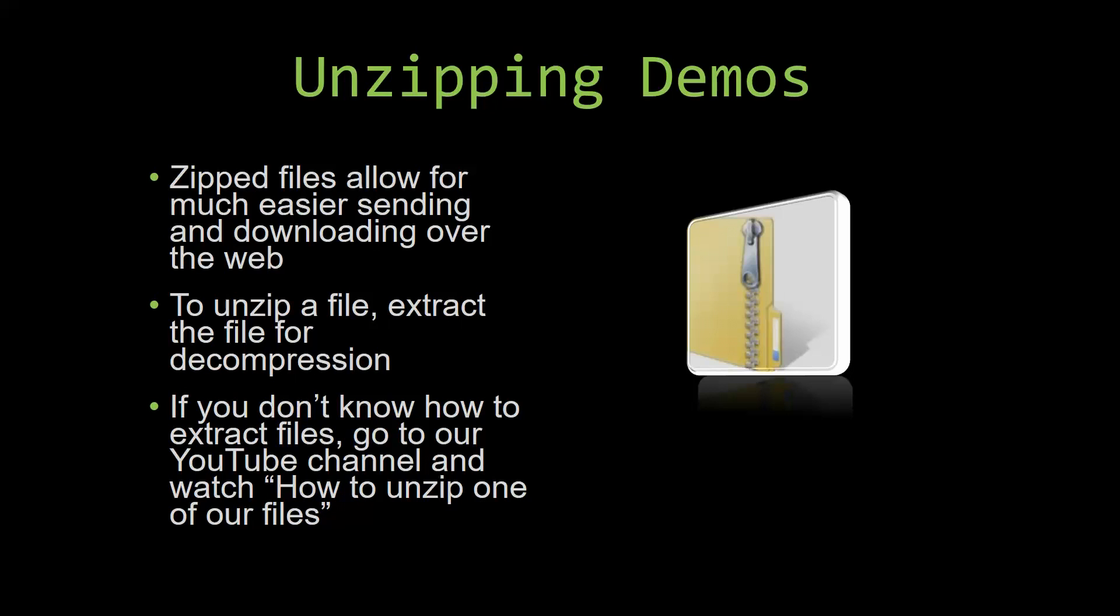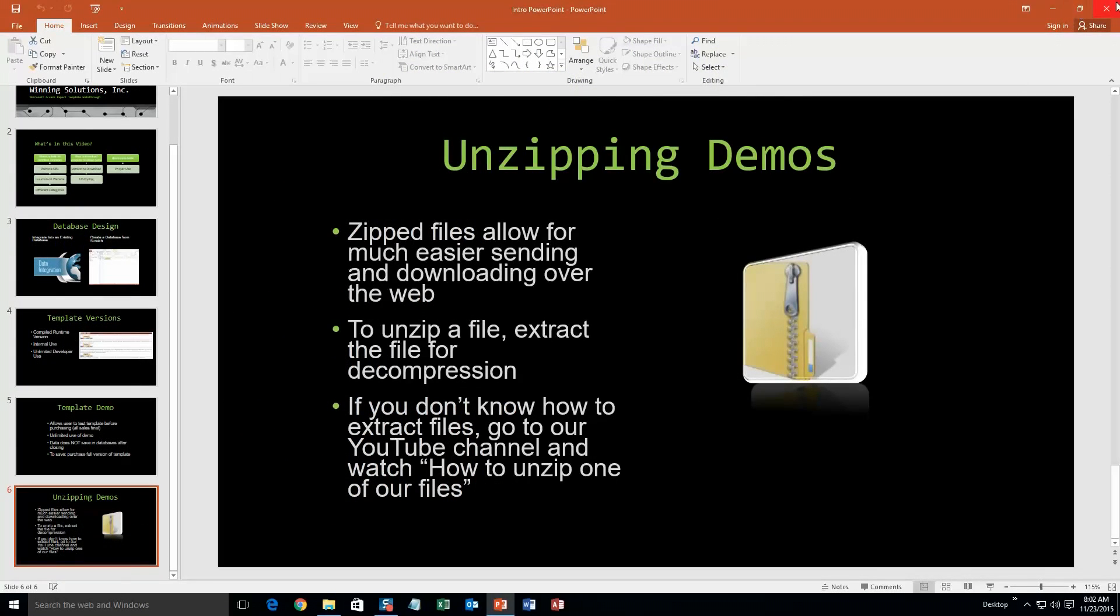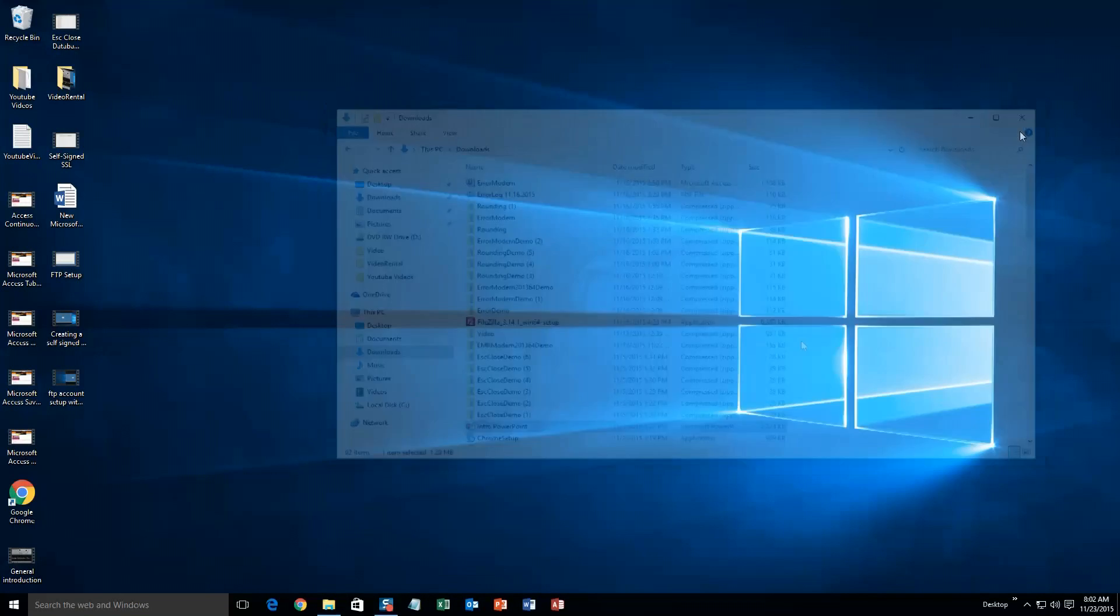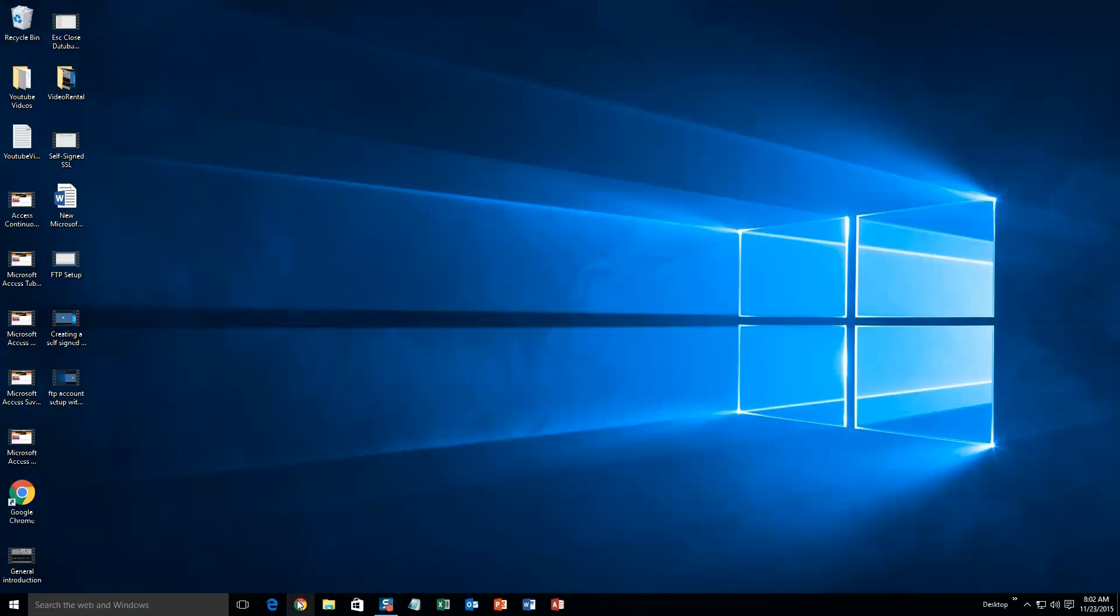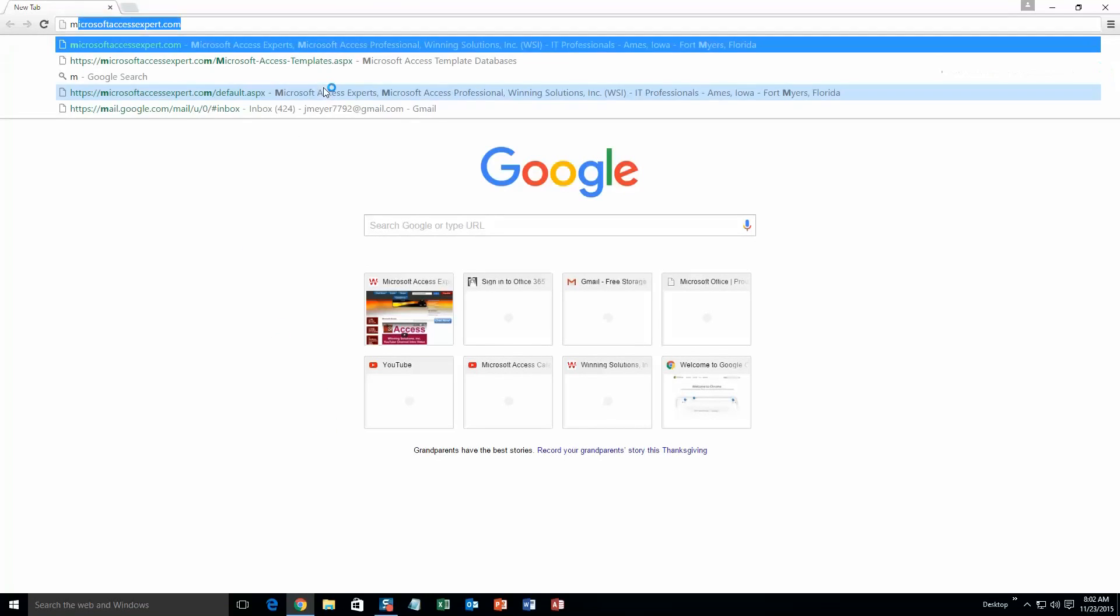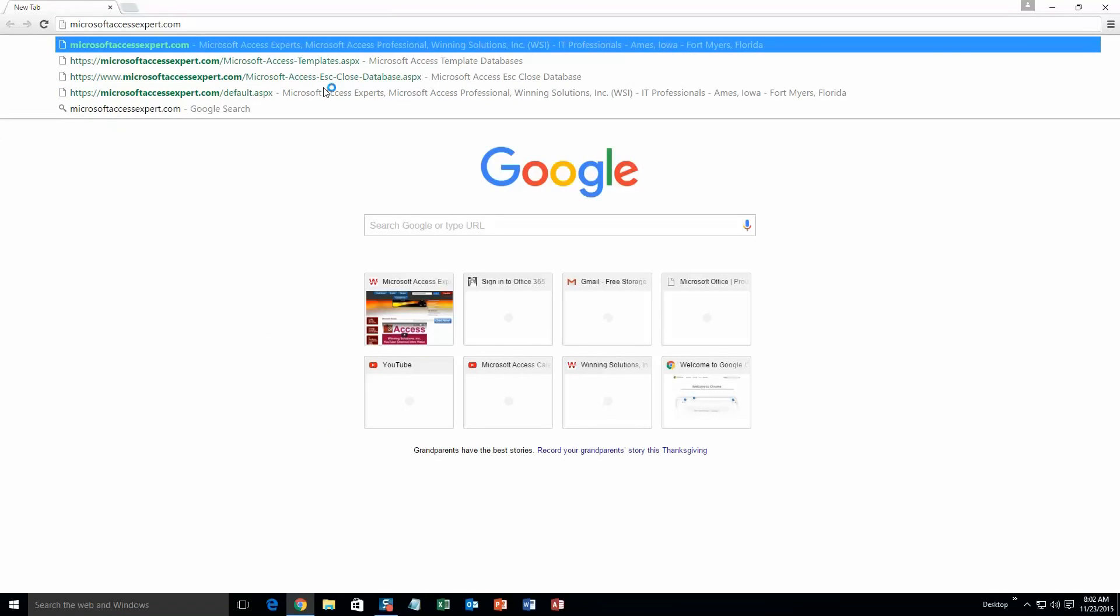So now, let us get into downloading and testing out one of our templates. We are going to start off here by going to our website at microsoftaccessexpert.com. As you can see, I have been here before.